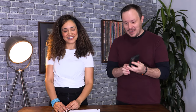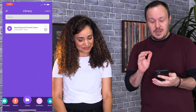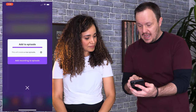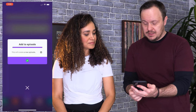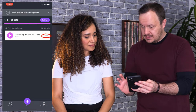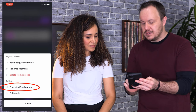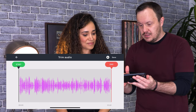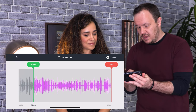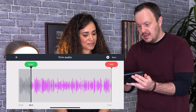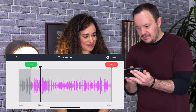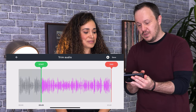I think we're ready to edit this up and get a good podcast episode going. The first thing we're going to want to do is trim the audio at the beginning and the end. You'll notice it says 'Recording with Studio Steve' — we click on that, press the plus button, and it says 'Add to episode.' We say yes, add recording to episode. Now here's the recording with Studio Steve. If I click on the three dots, it gives me some options — one of which is to trim the start and end point. The phone turns to horizontal view and now you can play it and listen to where the interview actually started. I can also guess where it started by looking at the waveforms.